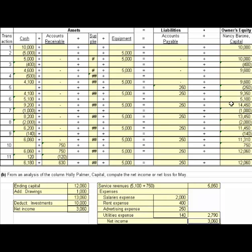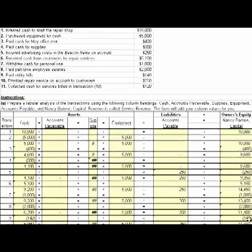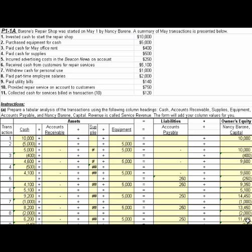Here we used a direct approach where we identify those owner's equity transactions that really flow to the income statement, and an indirect approach where we take the entire owner's equity and back out those items that wouldn't appear on the income statement. That takes care of part B, where from the analysis we've computed net income for the month of May. I hope you found this exercise beneficial to your understanding. Bye now.